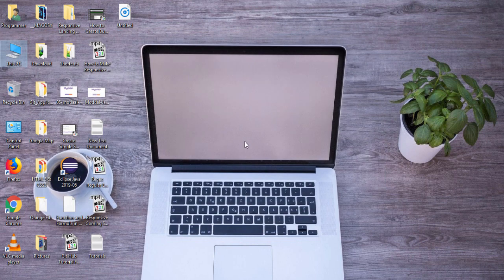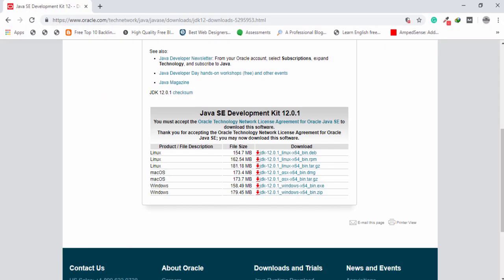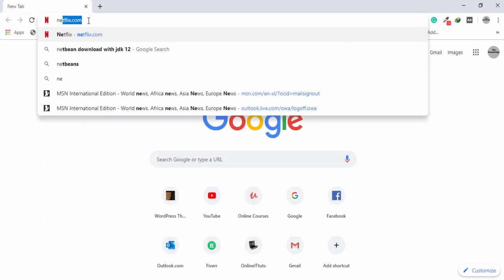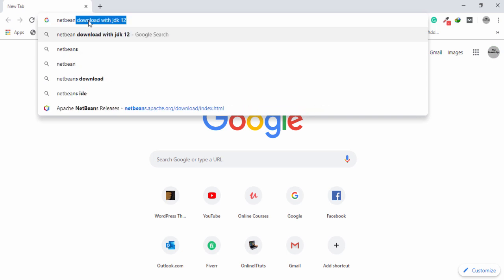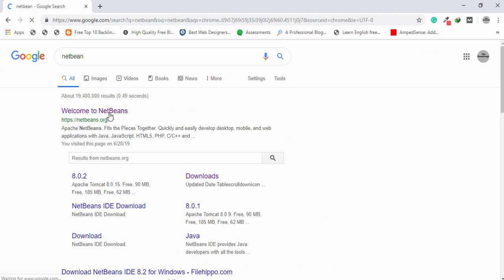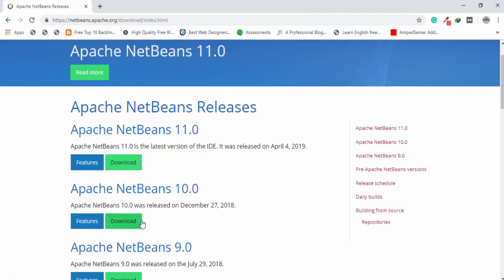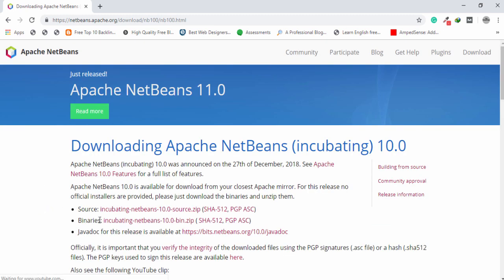Now let's create a Java project, but before that we need to download and install NetBeans. We will use NetBeans to create a Java project. Go to the browser and search for NetBeans on the address bar. Open the first link, click Download Now, and inside that download Apache NetBeans 10.0. Download the binaries.